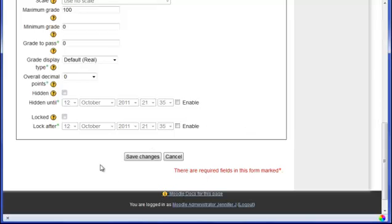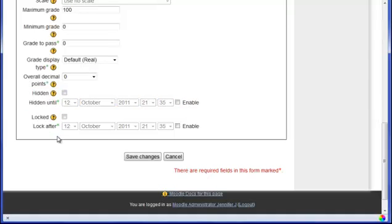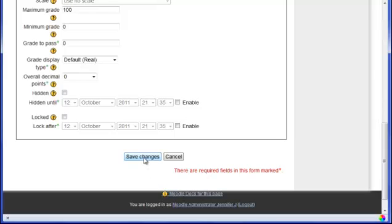The next few items have to do with making it visible. And it is probably best to leave everything as the default. When you start hiding things and locking grades or categories, it is going to interfere with you entering grades into the grade book, especially if you lock a category. If the category is locked, that means you cannot enter any grades until it is unlocked. Once you have all your changes put in, click on Save Changes.